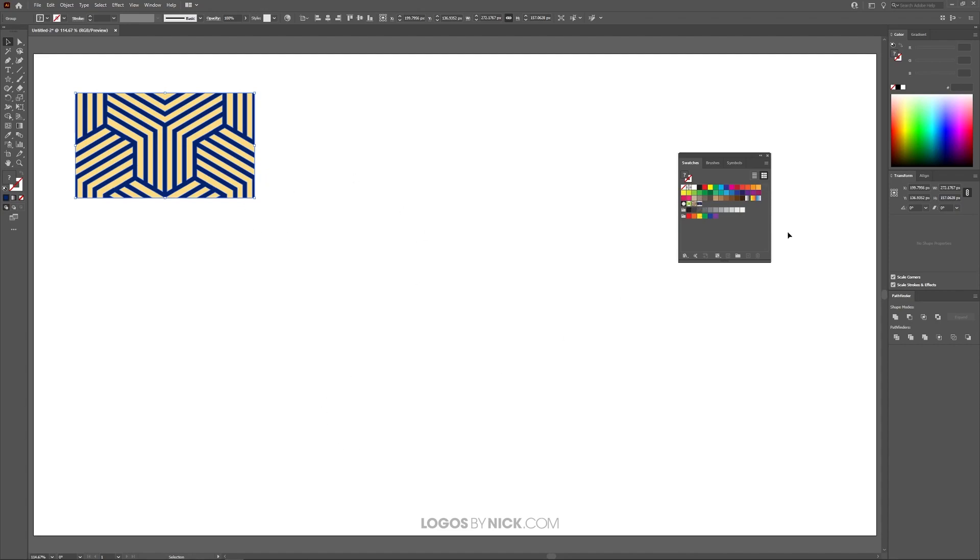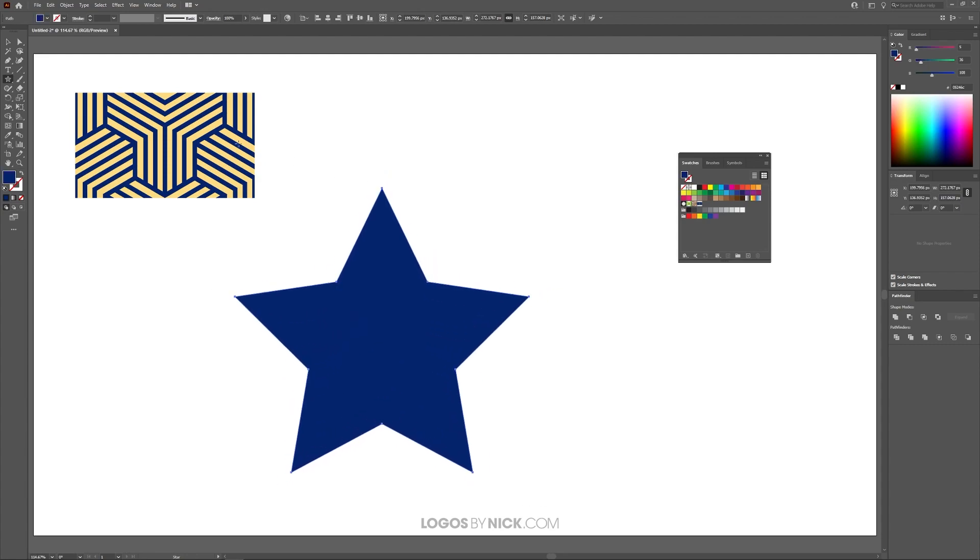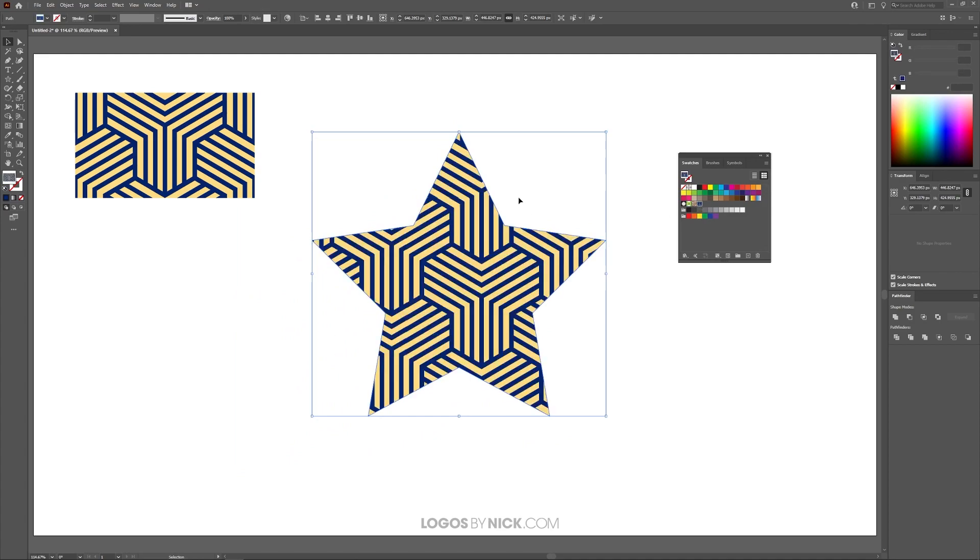Now in order to fill an object with that pattern, let's go ahead and create an object now. I'm going to grab this star over here, just as an example, I'm going to click and drag on the canvas to create a star. And with the shape selected, I'm just going to go ahead and click on that swatch right there, that pattern swatch, and it's going to apply it to the object there, as you can see.